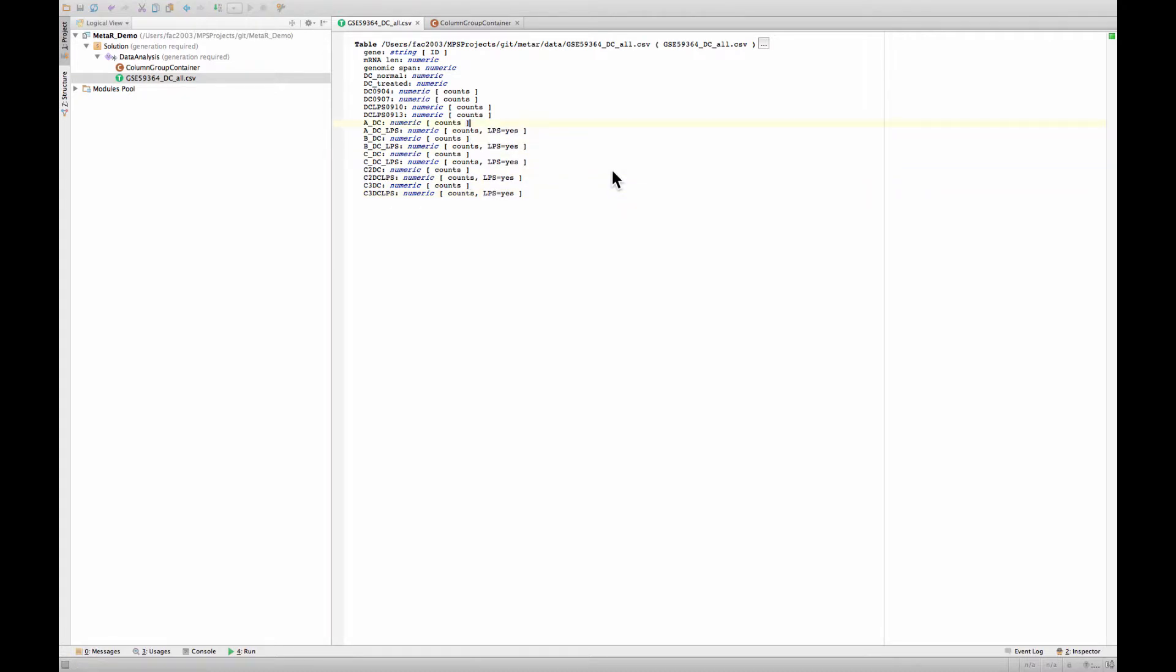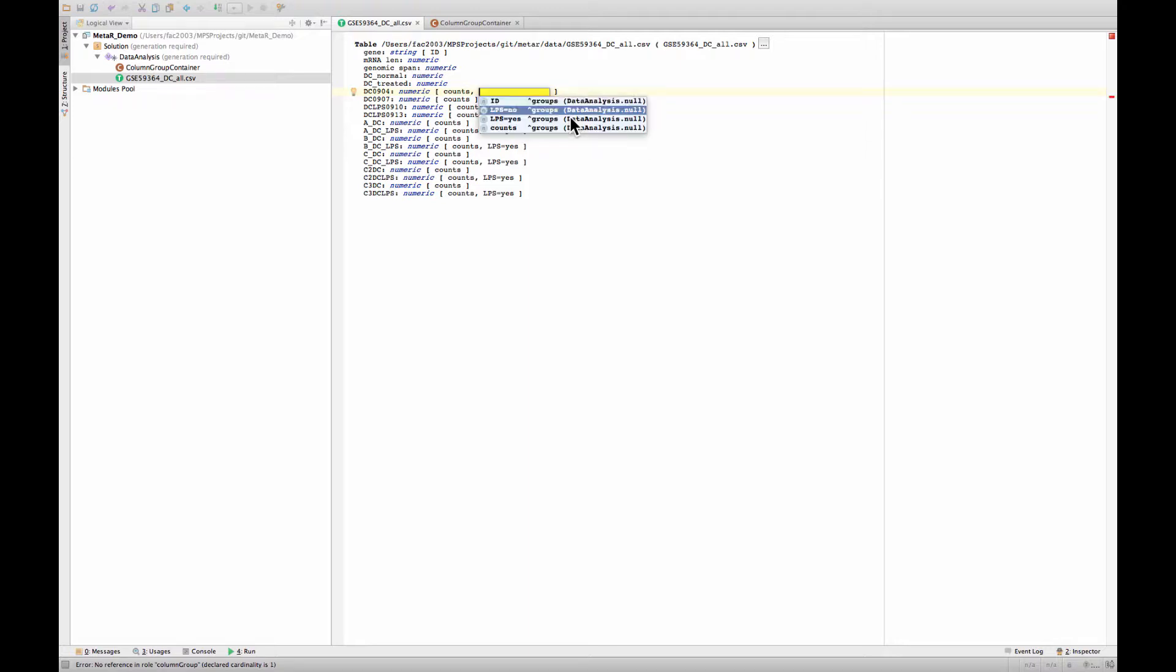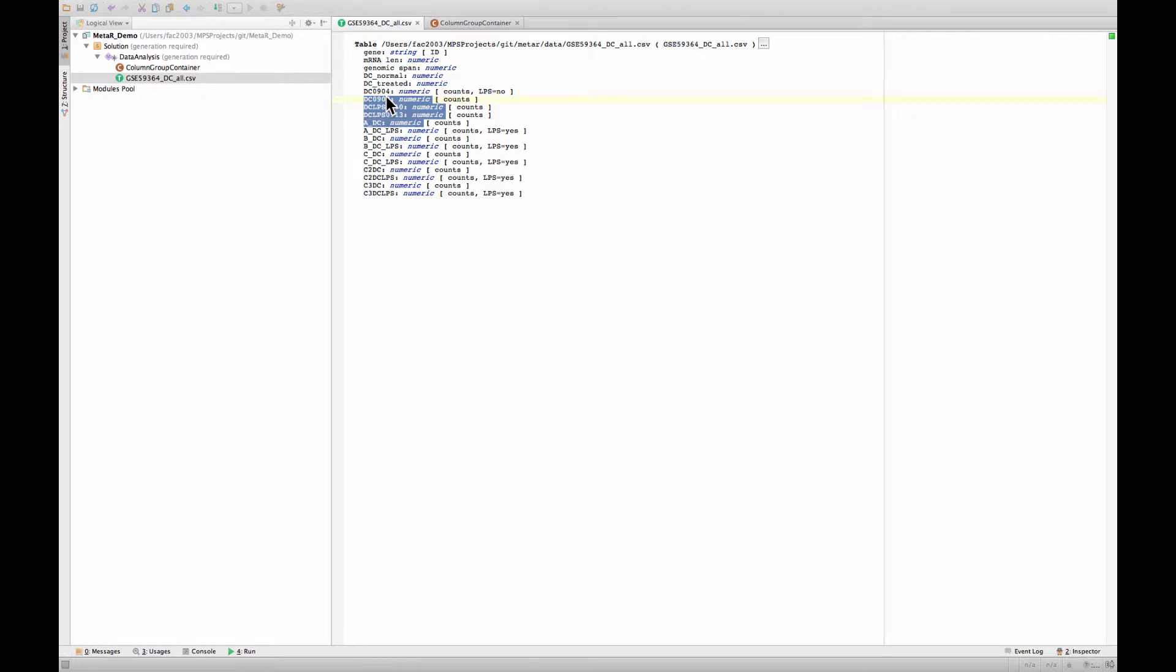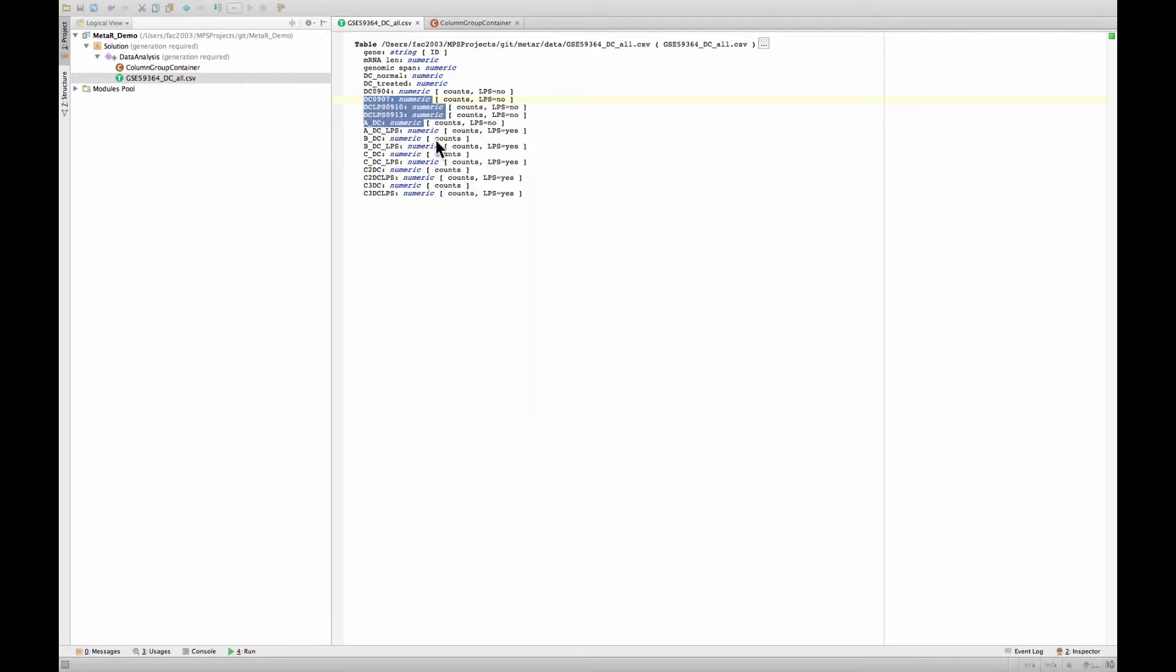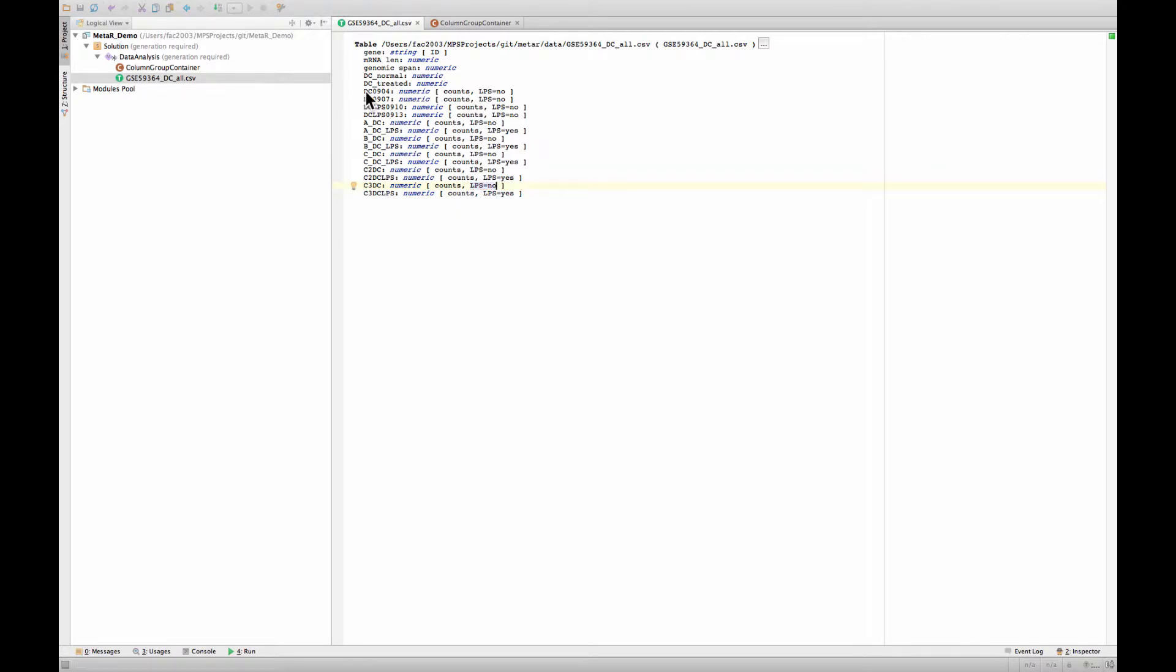We need to indicate that the other samples were not treated by LPS. And the way we do this is we select all of this, and again right-click and choose, we need to create one at least with this group and say LPS no. Now we can choose the next three or four here and add LPS no. This one will do manually, and this one also, last one. So now we have described whether each sample was treated with LPS or not.